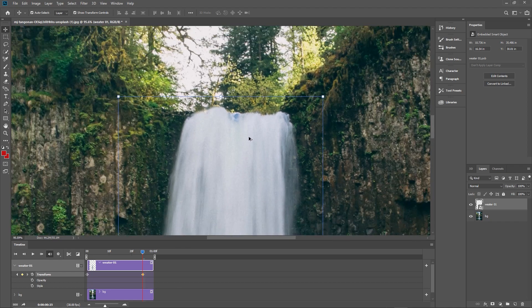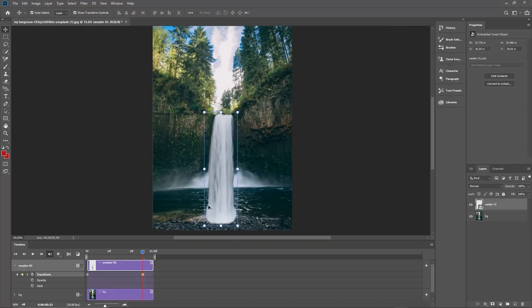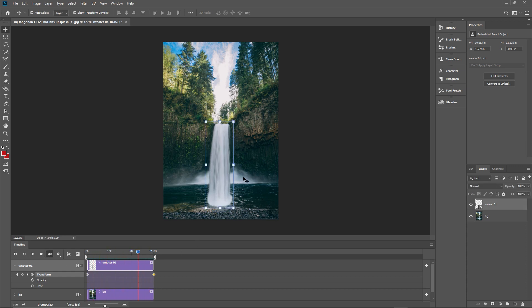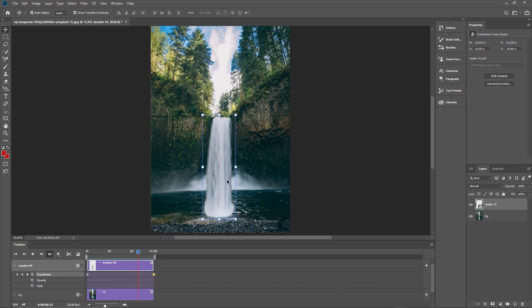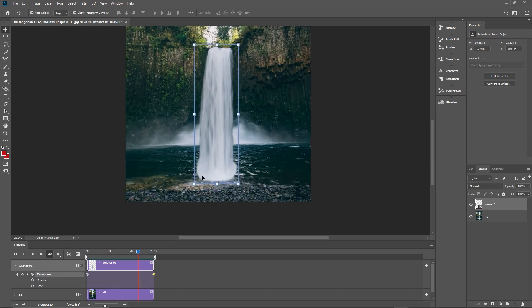Hold down the alt key and use the mouse wheel to zoom back out. Drag the last dot right to the end. If we click play, we can now see the waterfall moving, but it obviously looks a bit rough, so let's fix that.